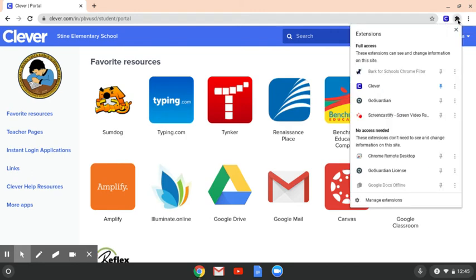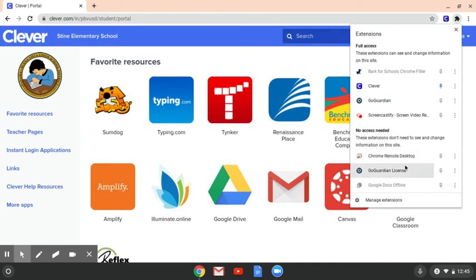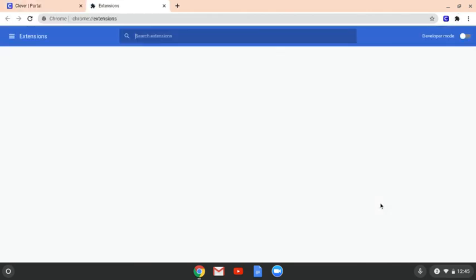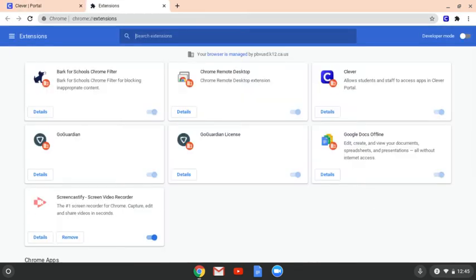And if you click that, you're going to get options. It's going to show you the extensions you have, but then it's also going to show you what you don't have access to. But in this case, I actually want you to go to the last thing that says Manage Extensions. A new window is going to open and then it's going to show you all the stuff you have installed.